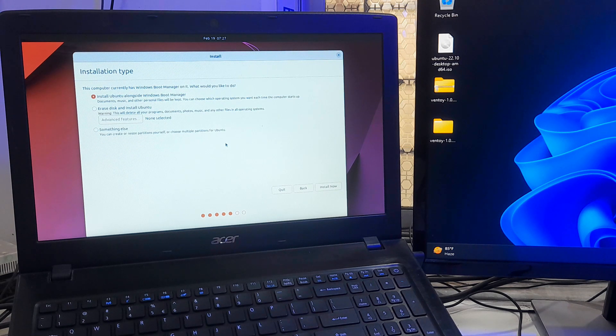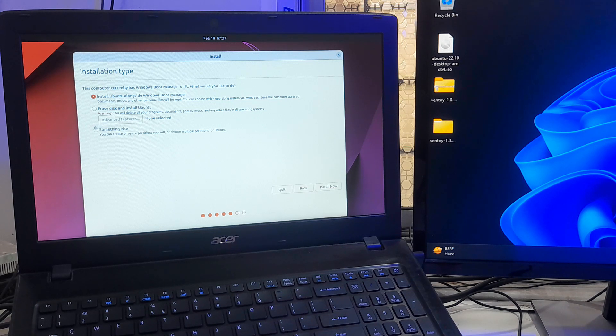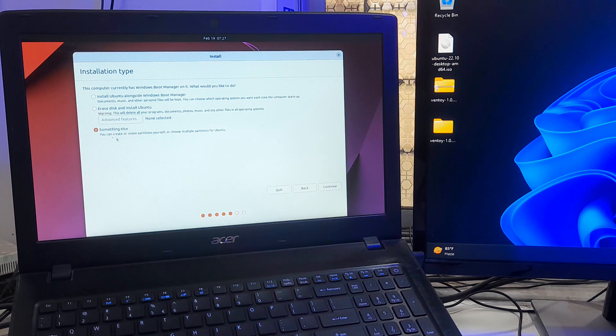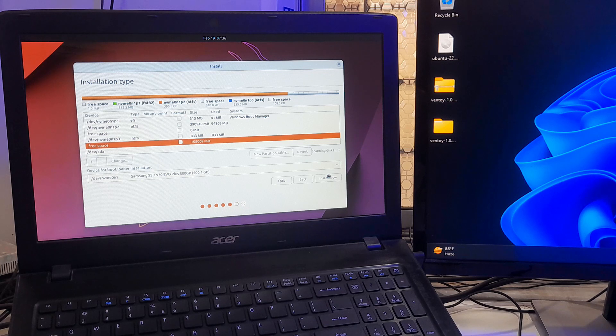Now select this option: Install Ubuntu alongside Windows boot manager. As I said before, if this option does not show, then you have to choose something else option to manually select the partition on the drive and click continue.